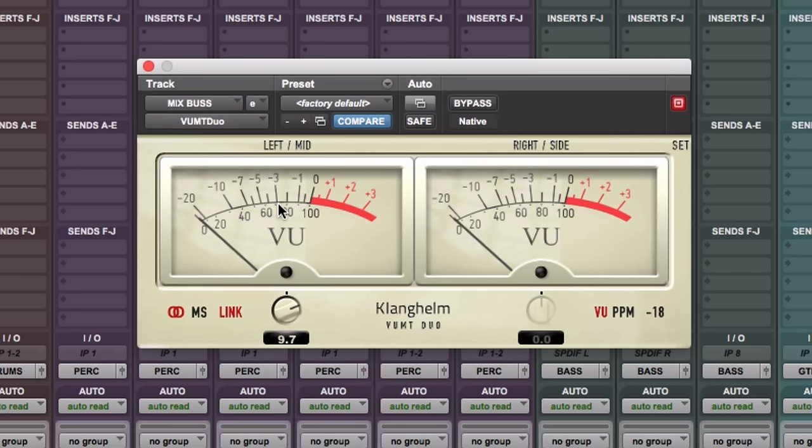Okay. Give or take, the kick drum is now hitting minus three on the VU meter. Again, I've turned up the kick, but I'm going to turn it back down. This is just to get this relative to the bass guitar.